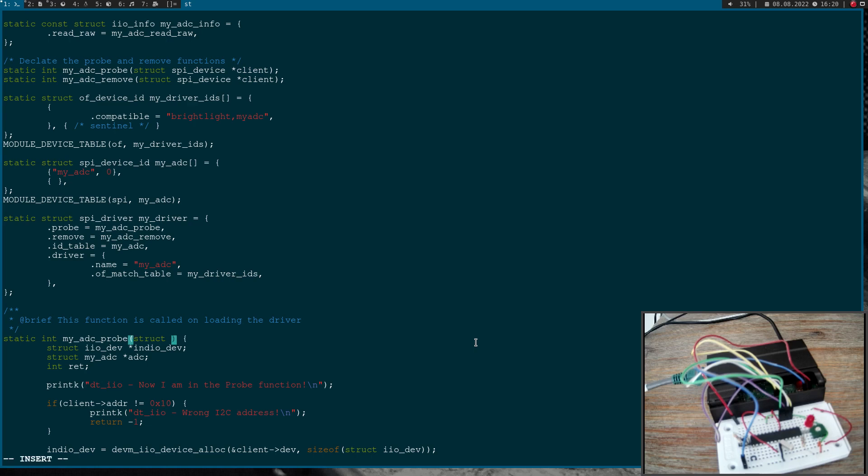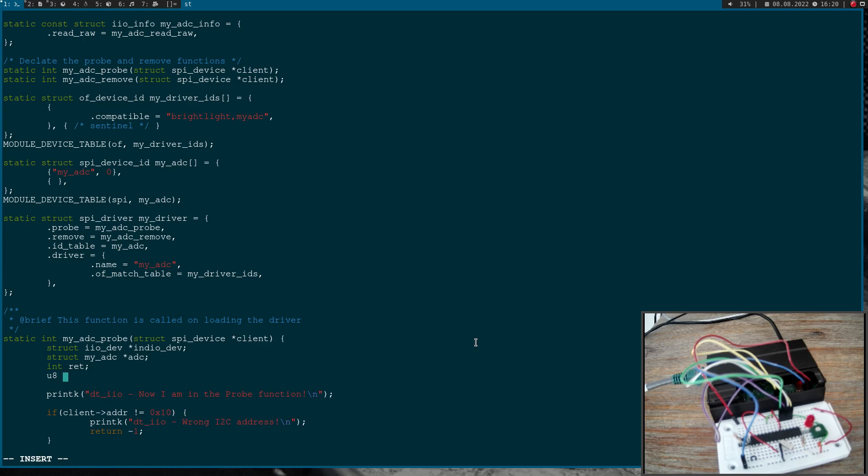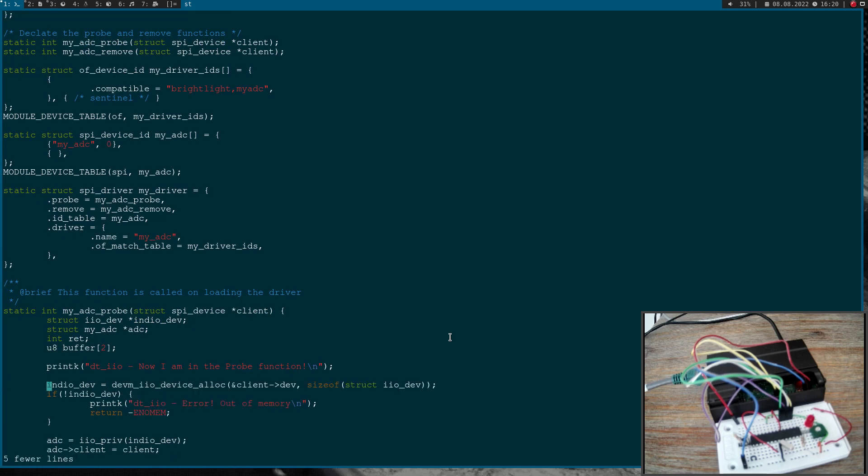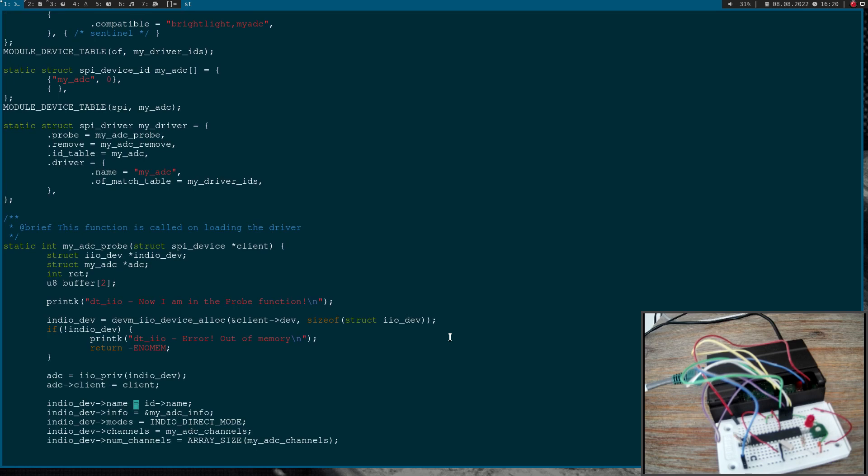So once again now we have only one argument from the type pointer to struct SPI device. I will need a new variable here, I will call buffer, and this is an array of two bytes. So here we are checking the I2C address but SPI doesn't have such addresses so I will delete these five lines here. Now we are setting up our industrial IO device. The only thing I have to change here is change this field where we are setting up the name. Before we were using the name from the ID table, but now I will just hardcode the name to myADC here.